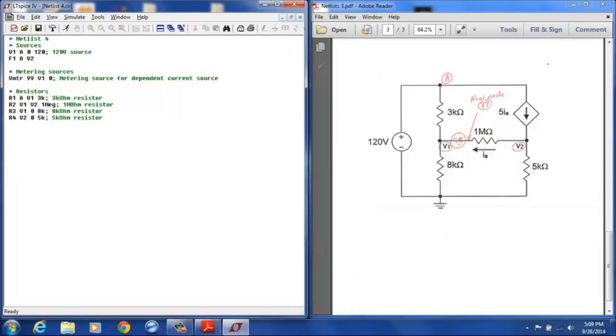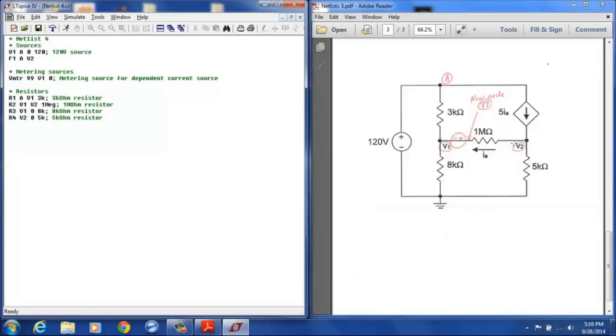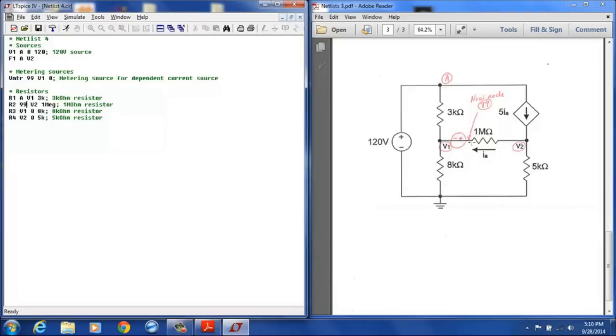So we have this designation here and you will note that since we have defined this new node here, the 1 mega ohm resistor is no longer between V1 and V2. So we have to change that designation for the 1 mega ohm resistor from V1 to V2 to node 99 to V2. So we want to make that change here for the 1 mega ohm between nodes 99 and V2. It's very important that you make that designation otherwise basically your circuit will not analyze correctly.